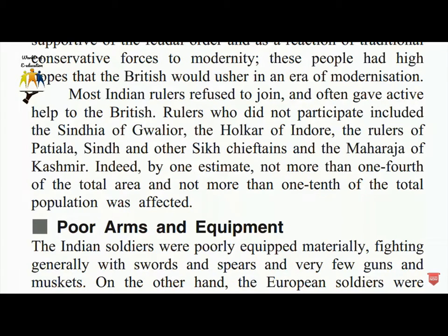Poor arms and equipment was another reason for failure. Indian soldiers were poorly equipped, fighting generally with swords, spears, and very few guns and muskets. On the other hand, European soldiers had very high-quality equipment.